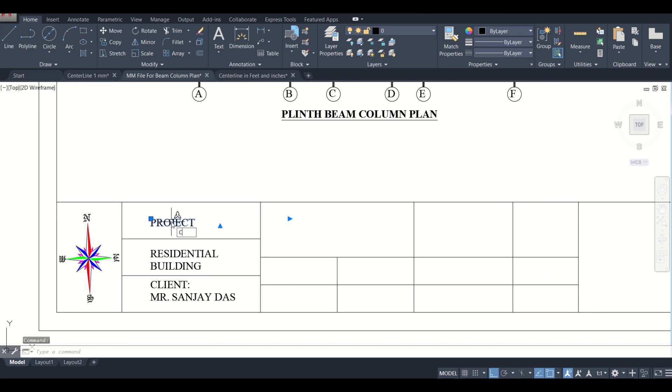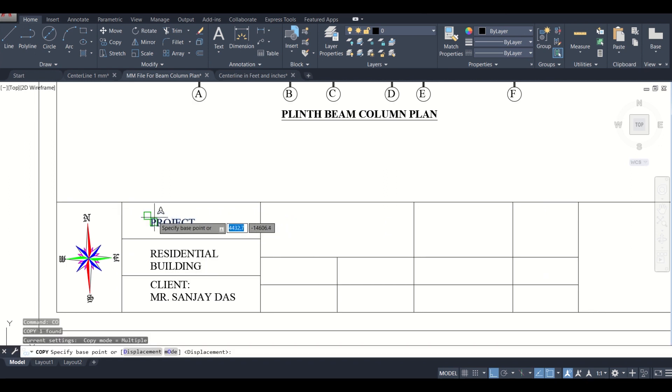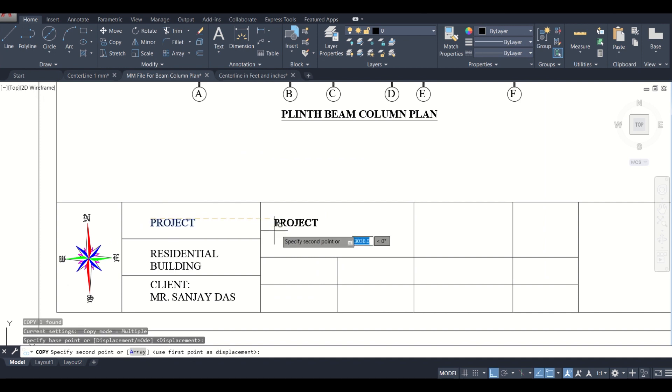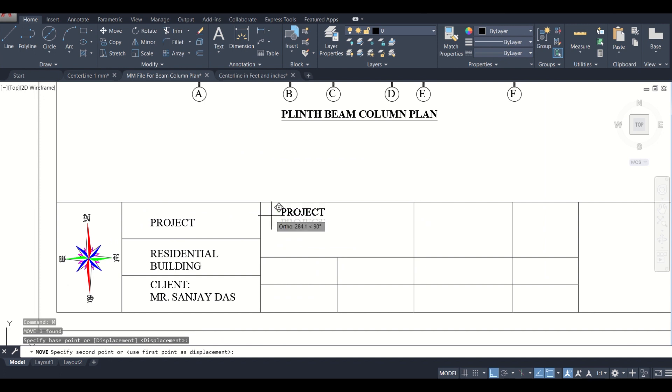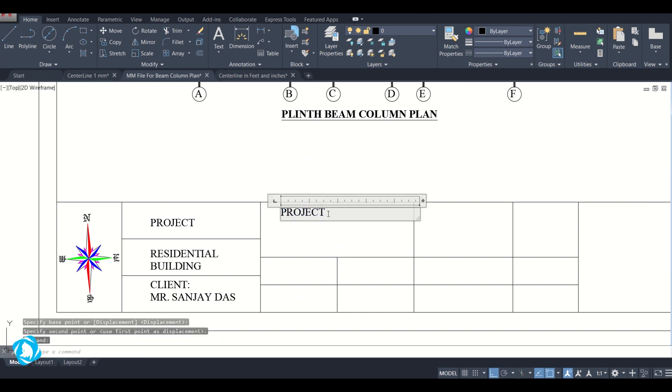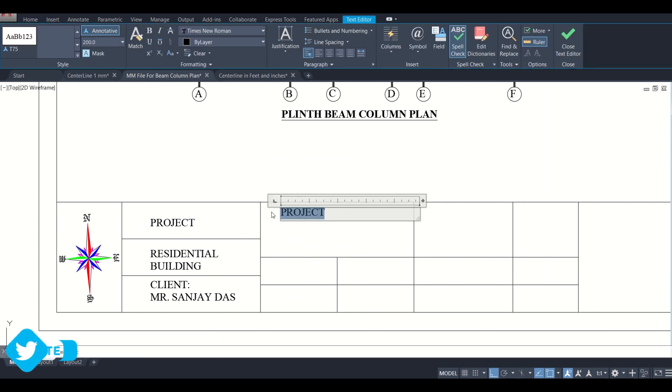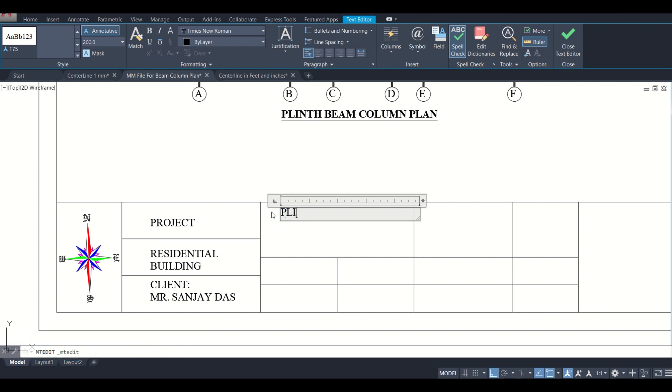We'll simply copy this from here to here and we'll just move it a bit. Now we'll write what is it. It is the plinth beam column plan.